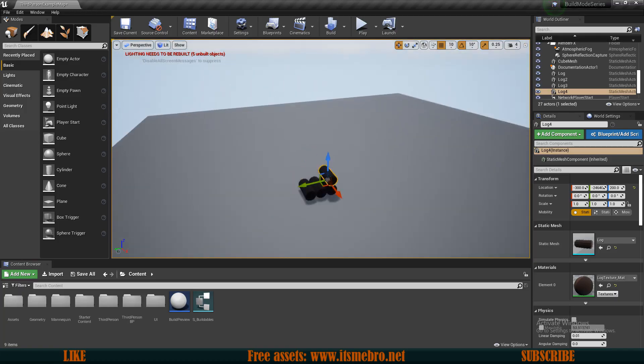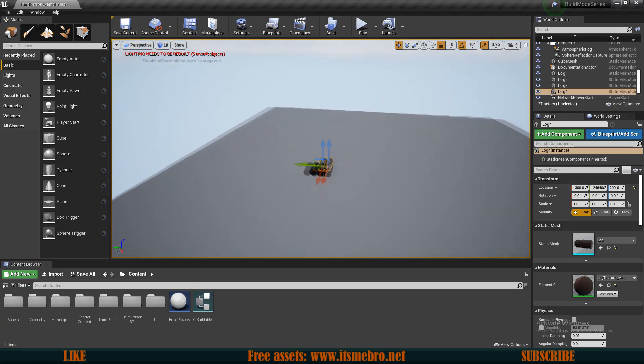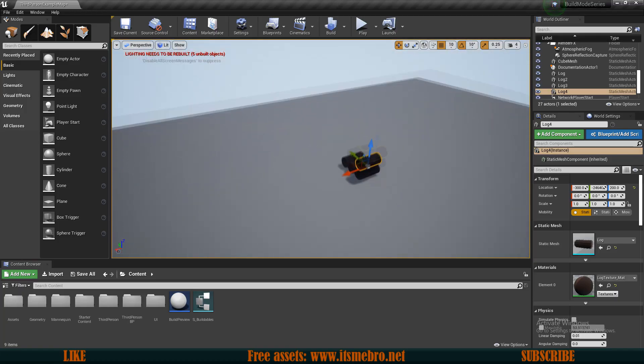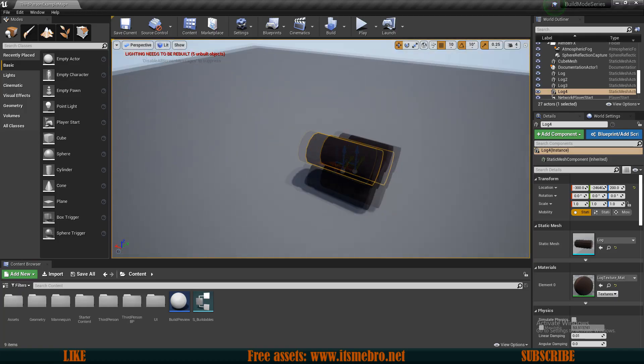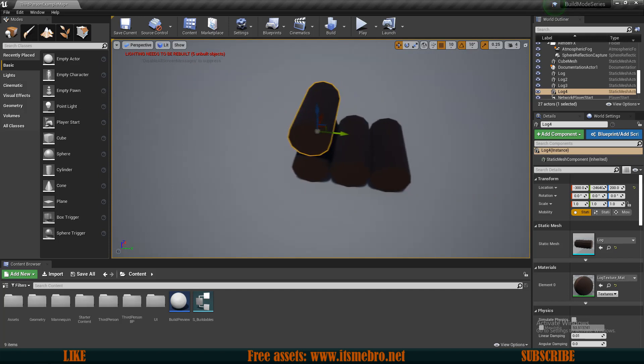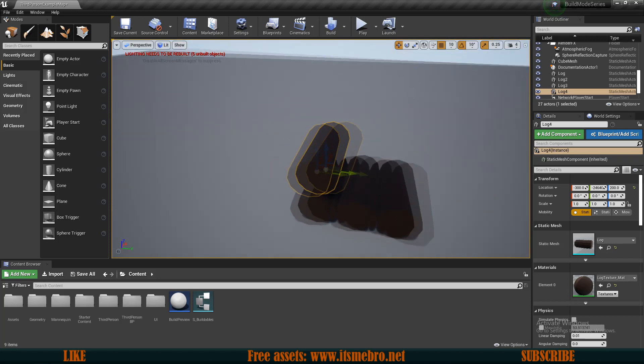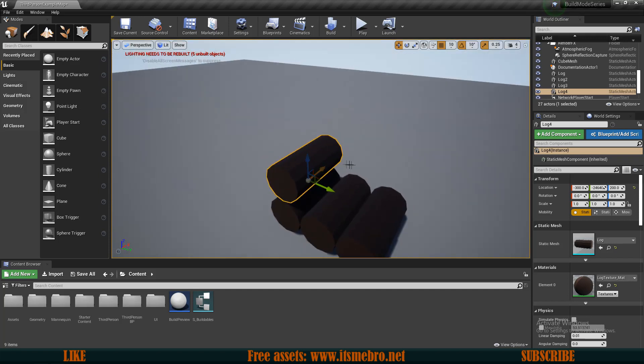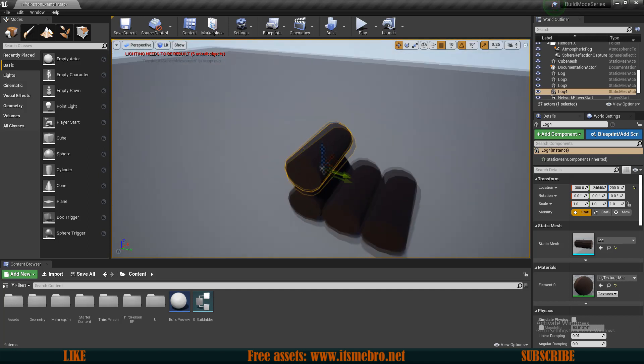Welcome back to another Unreal Engine 4 construction system tutorial series. In this video we are going to begin working with the walls.